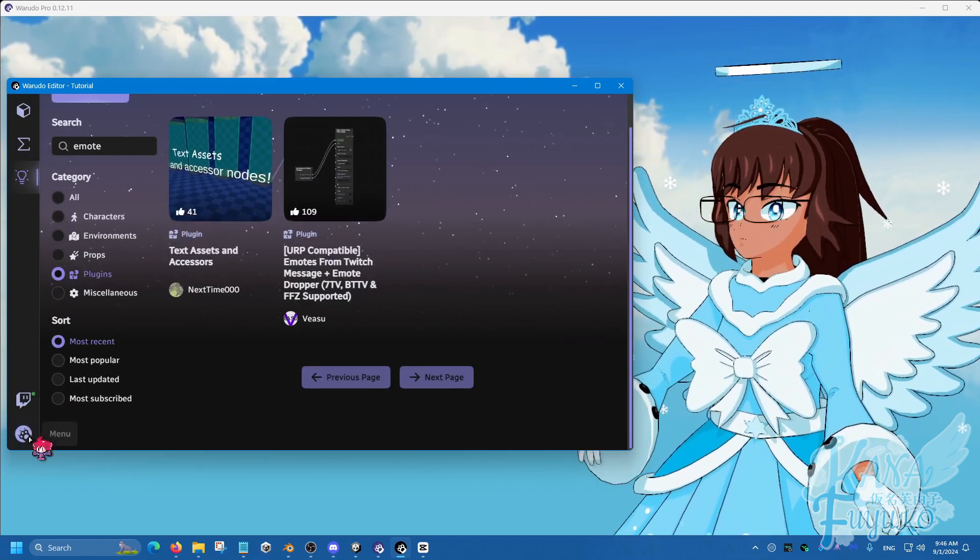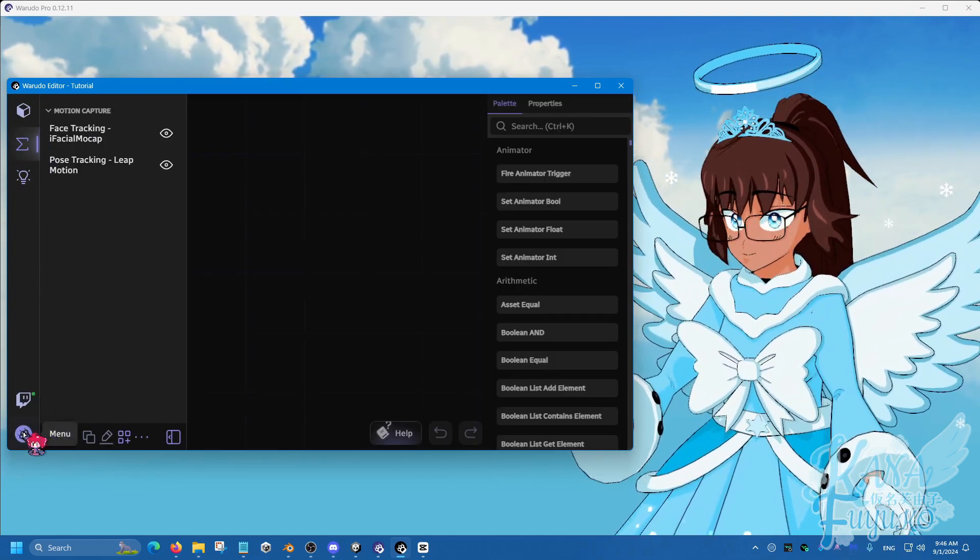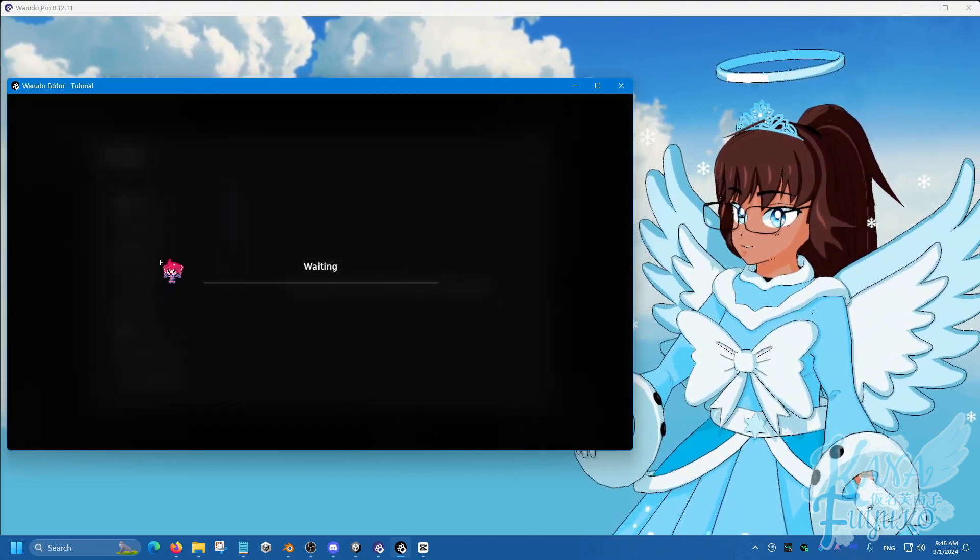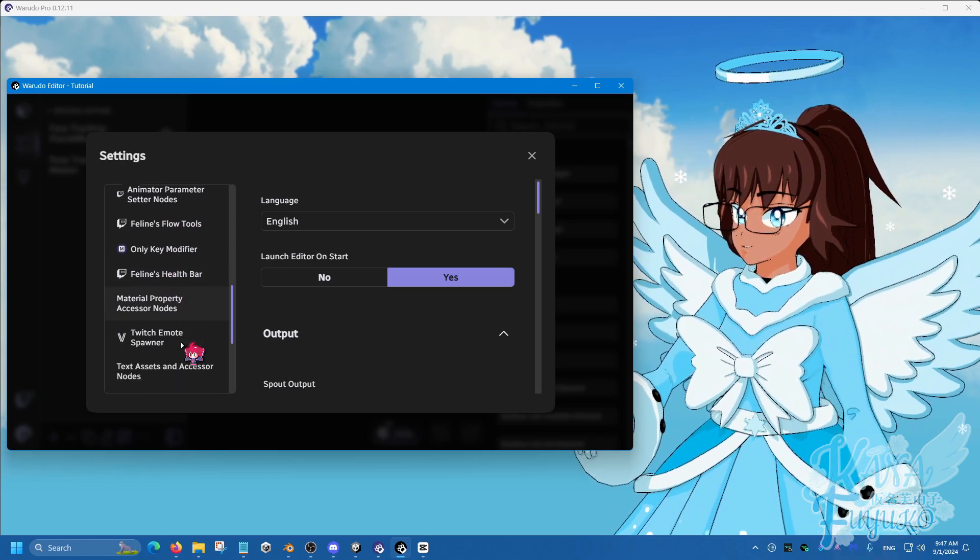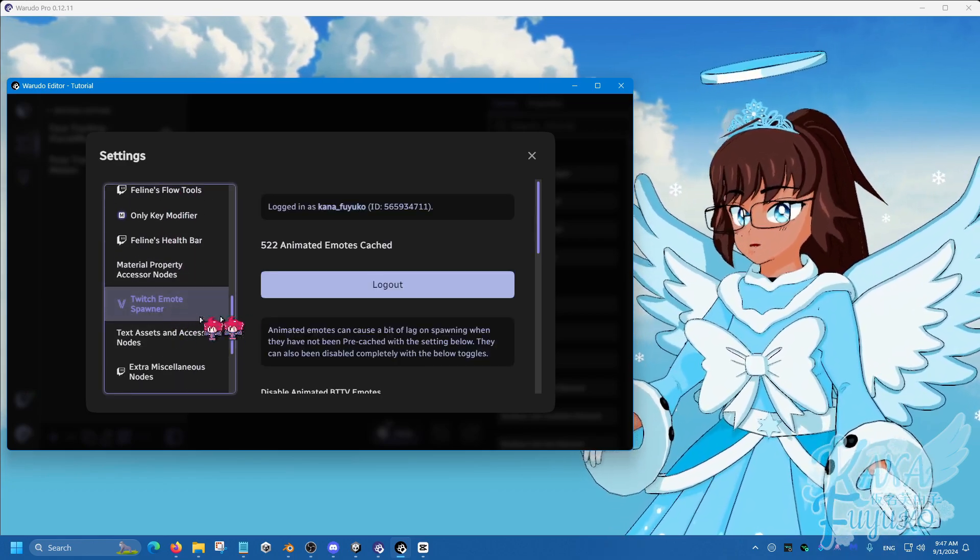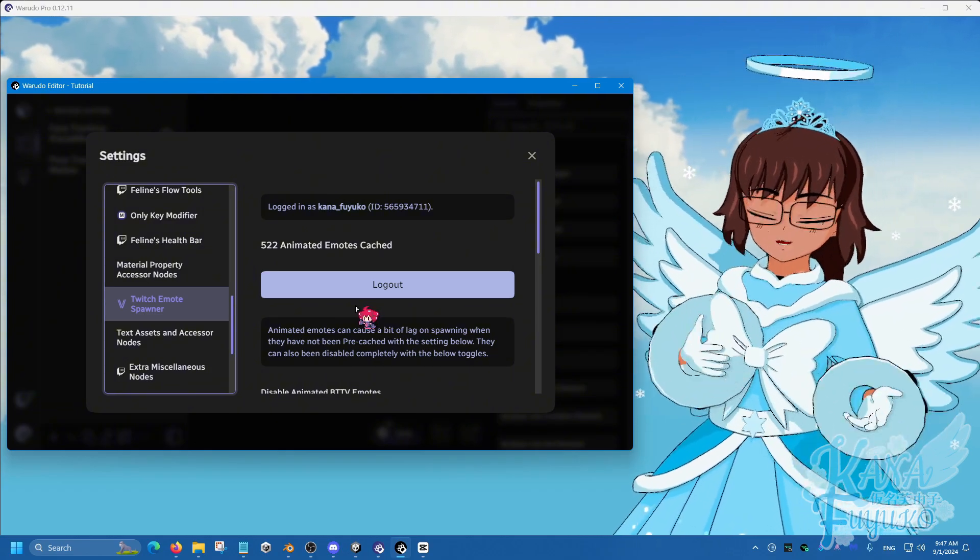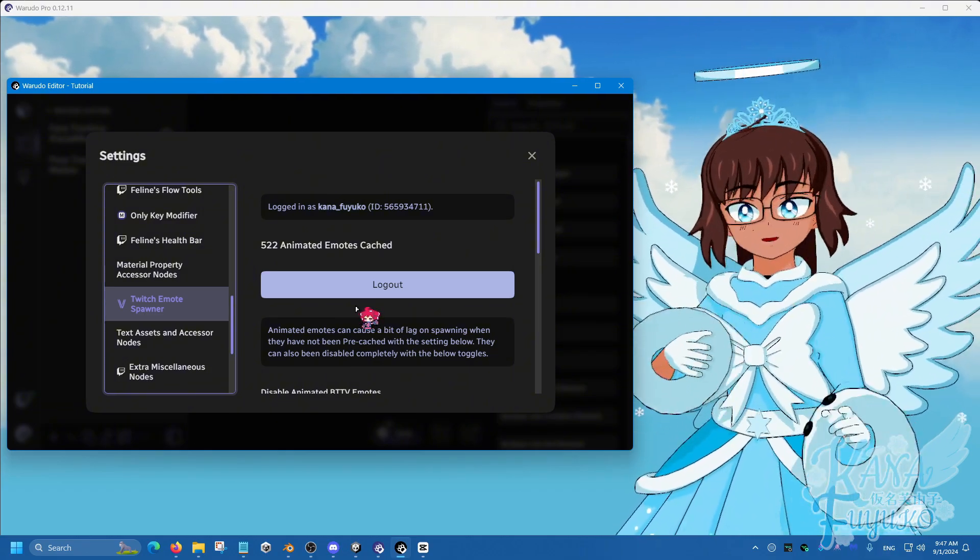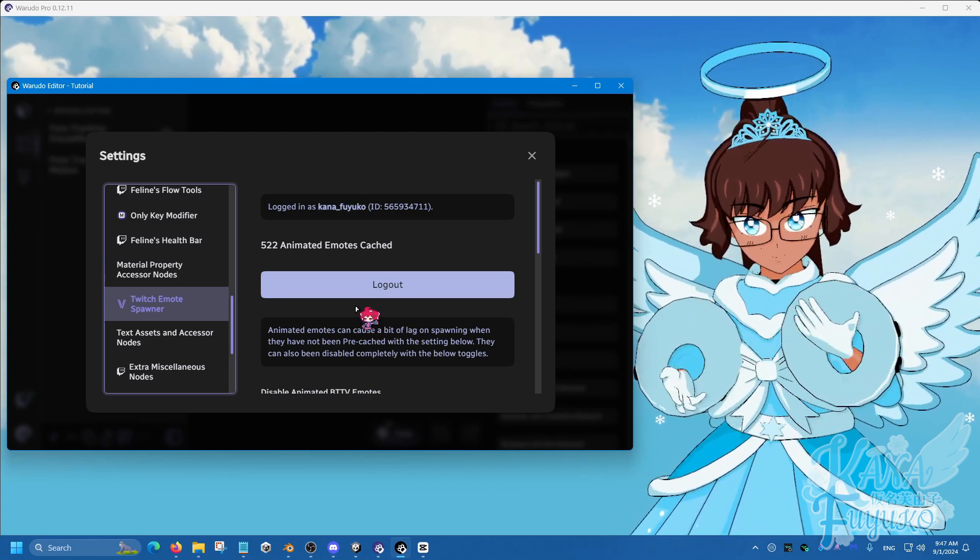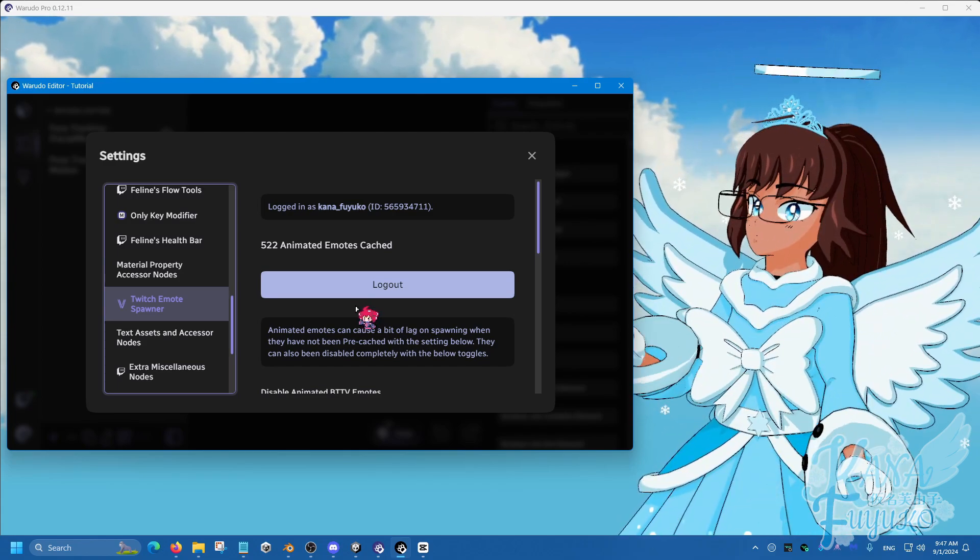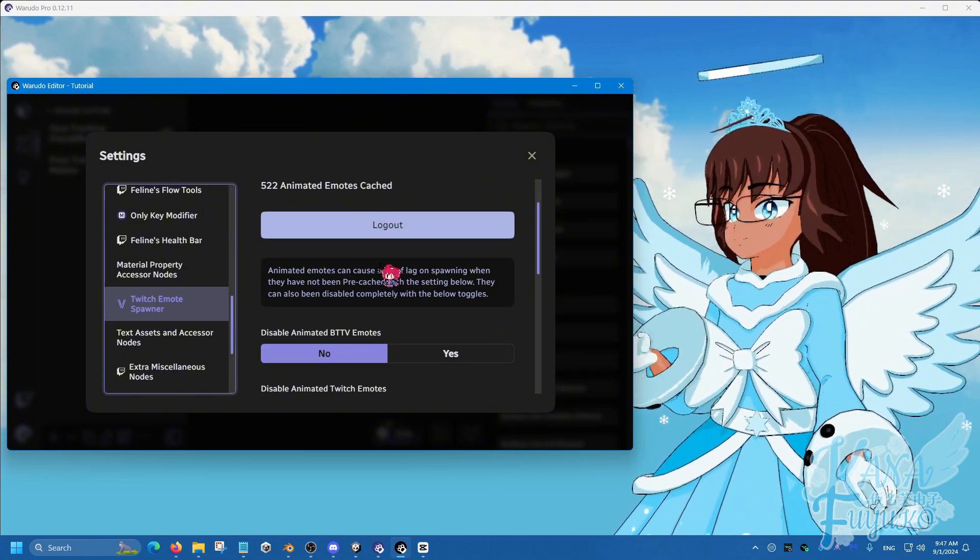We're going to go into our blueprints here, but we're going to first actually go into Menu, go into settings right here, and then you're going to scroll down until you find the Twitch emote spawner. Now you should be prompted to log in to your Twitch, so make sure that you click on the login, approve, authorize your account, and then you should be able to see that it's logged in here.